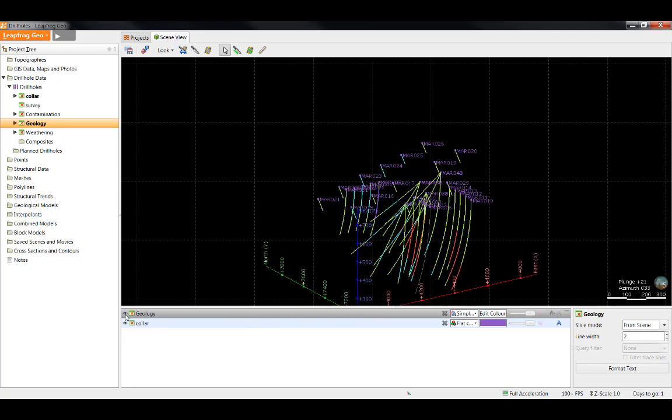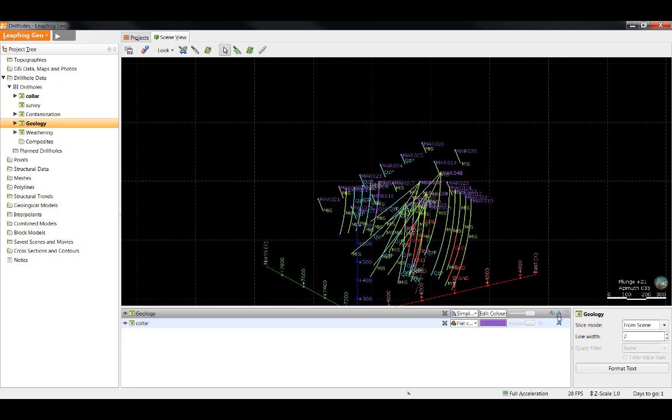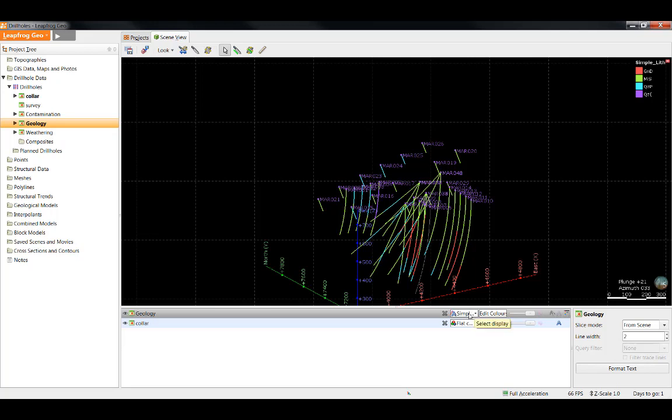First, we have the eyeball, which is the visibility. We have the ability to make the drill holes transparent, make them cylindrical, label the drill holes, and show the legend in scene. We also have these two dropdowns. The first dropdown box shows the object's attributes, giving you different options for displaying the object.